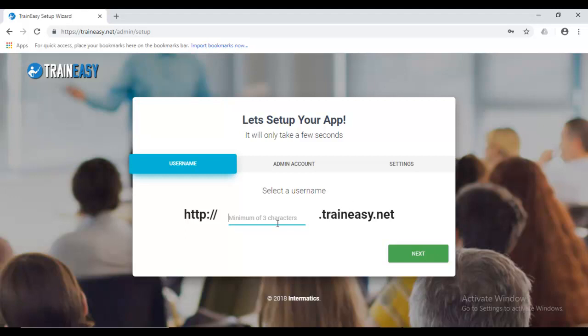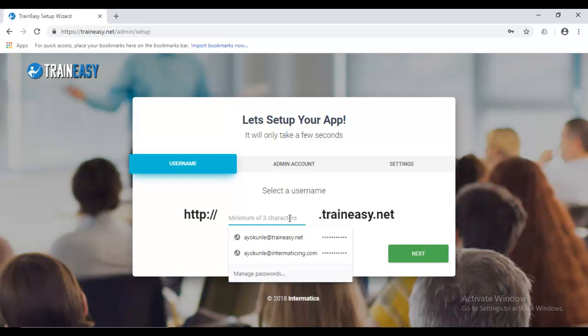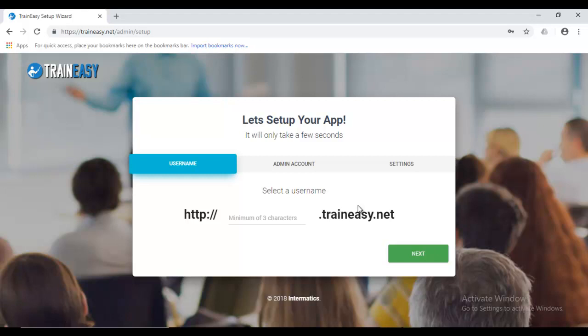Now, by default, each URL that you're given, the free URL, has .trainEasy.net appended to it. Now, later on, you can actually change this to use your own URL, your own custom URL if you are on a plan that supports it. The plans that support custom domain names are from the professional plan and up.